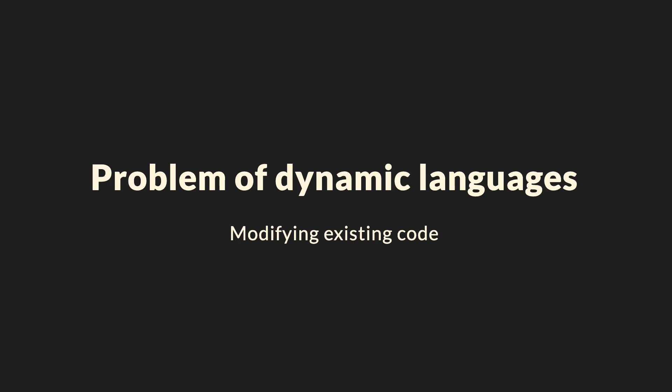The problem with dynamic languages like JavaScript is that modifying existing code is really hard. When you start a new project, you roughly know the types of all involved variables. They're in your head and you can concentrate on the actual business logic. But most of your code will eventually be modified at some later stage, maybe because of bugs or because you want to implement new features.